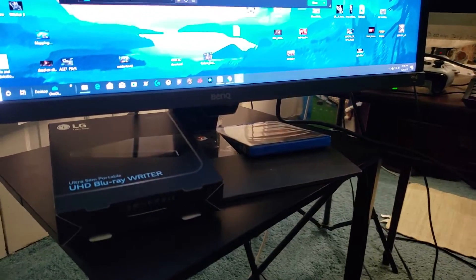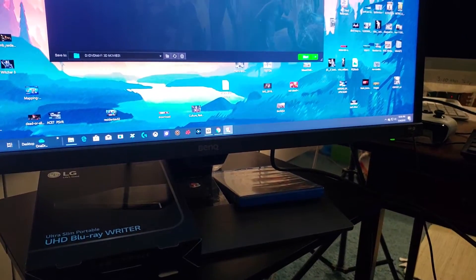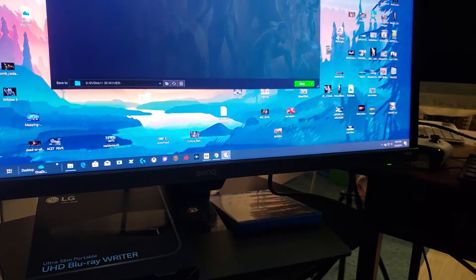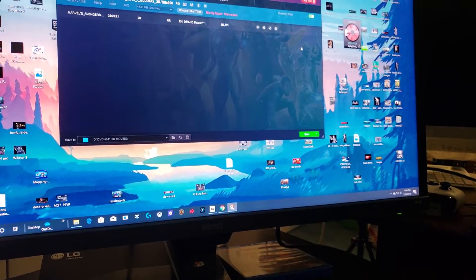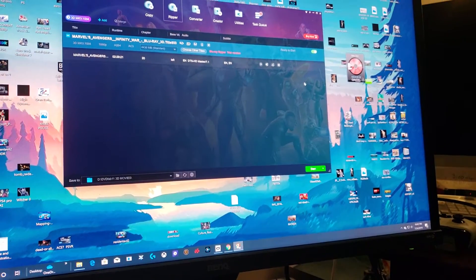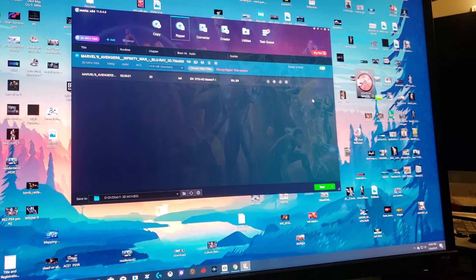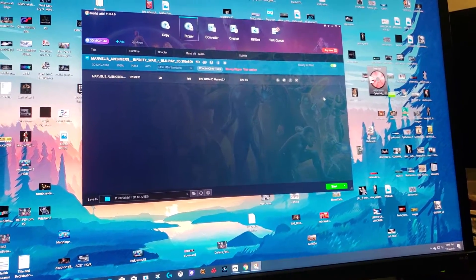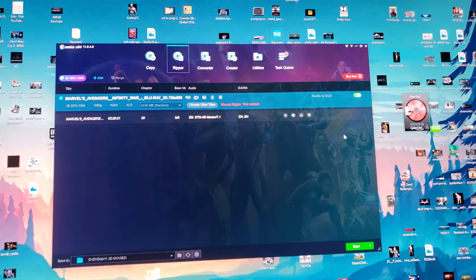Alright, so this is my BenQ monitor, 32-inch, and I love this monitor, by the way. So this is DVD fab, and this is what you're going to need. So I'm going to show you how to do this step by step.